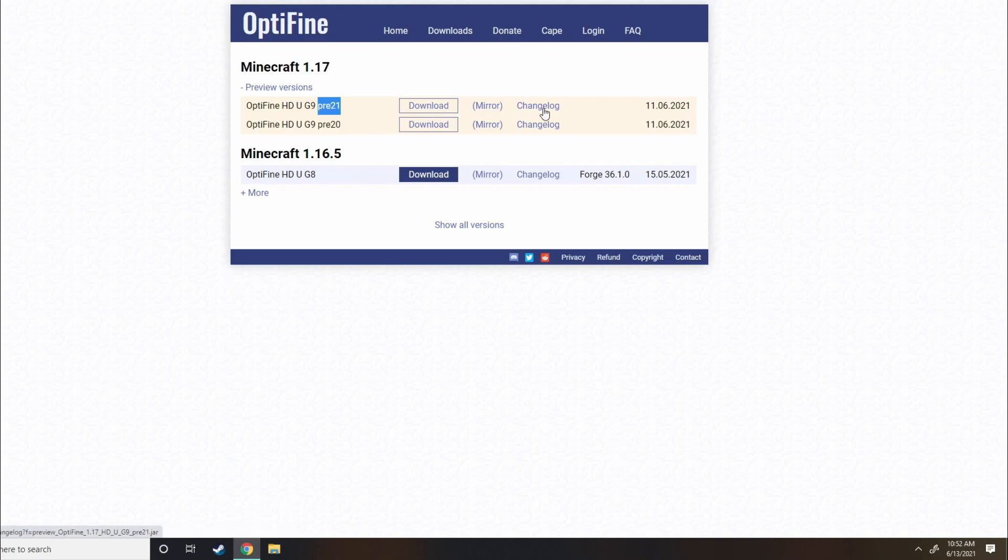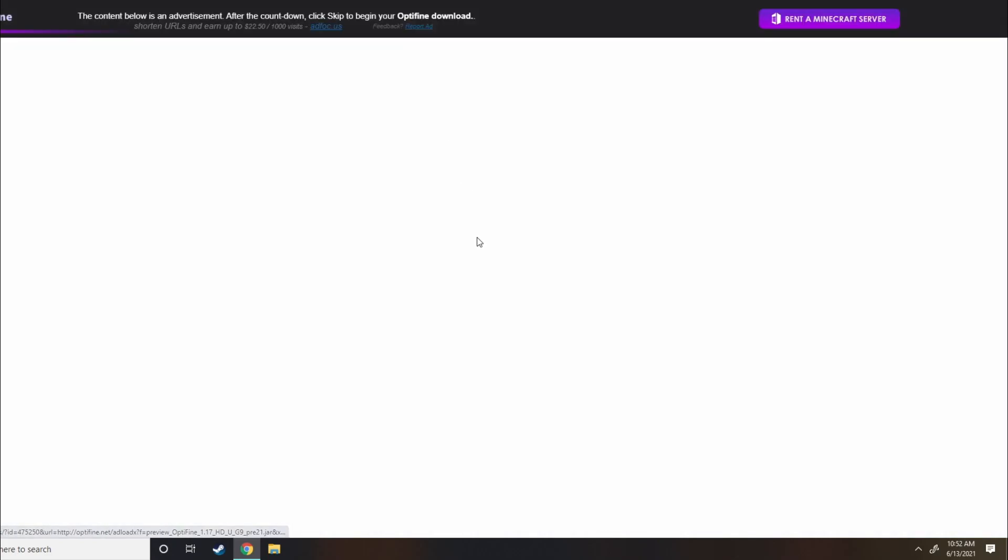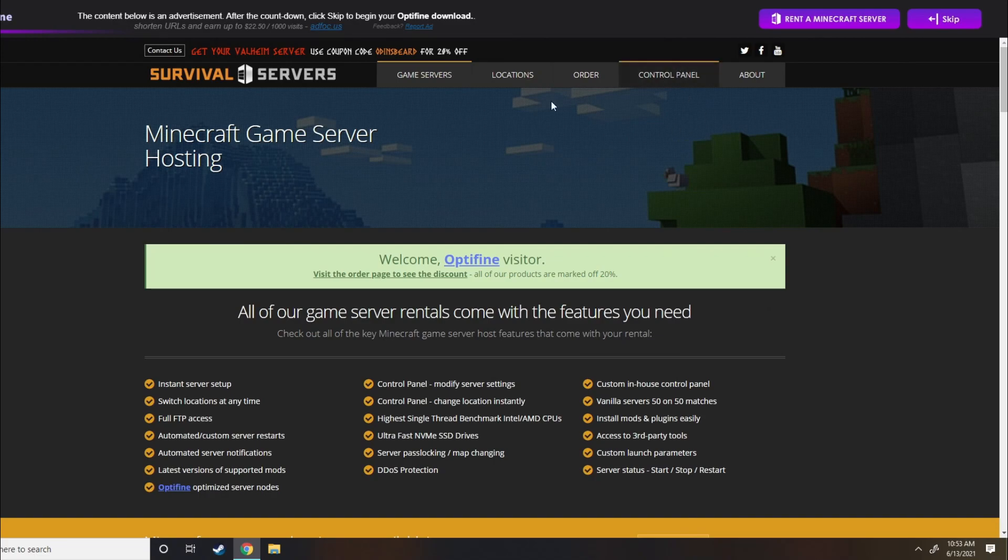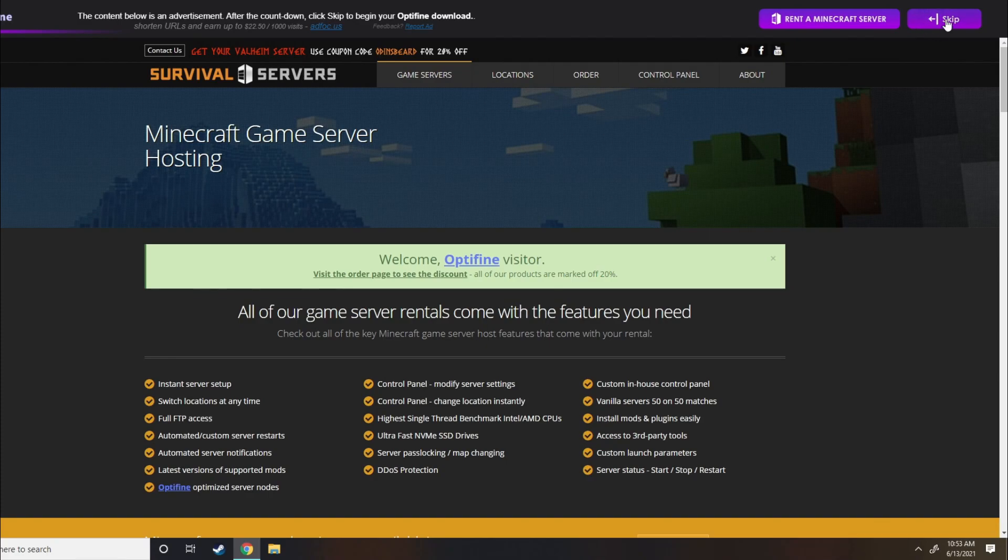So don't hit any of these. Just hit Download. Now it's going to bring you to this site. It's an ad-focused site that basically makes you watch the ad or whatever, and then they get paid for it. But don't worry, it's okay. Go up to the top right corner here and hit Skip.